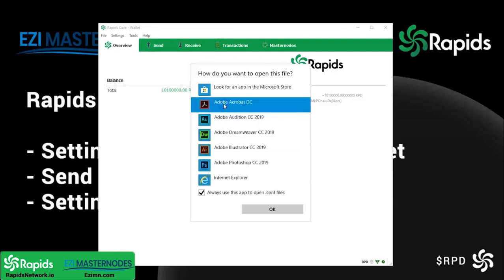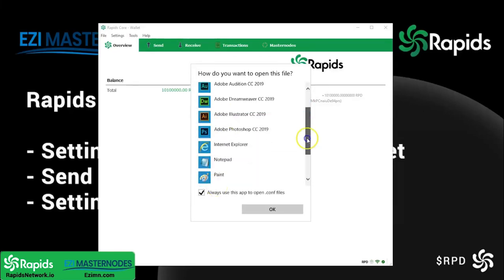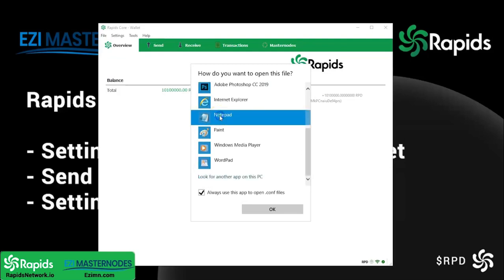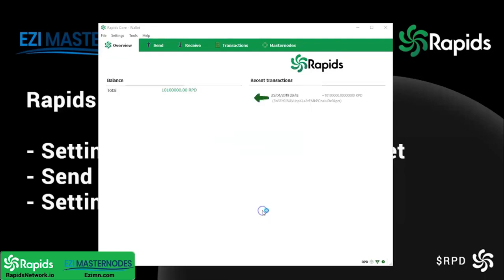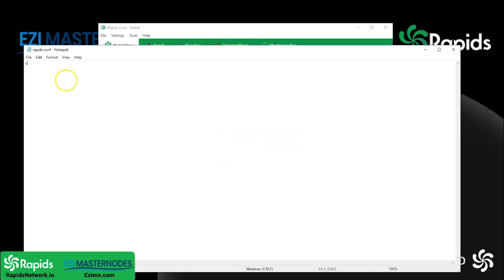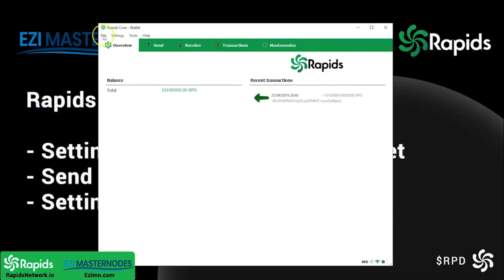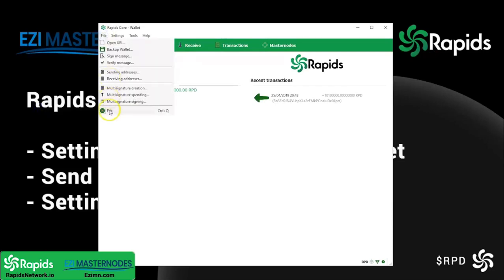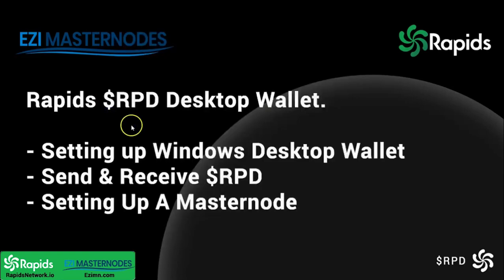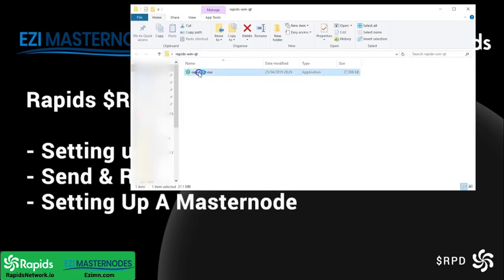There's the first 10 million for my first master node. Next you want to stop the staking on that 10 million, so you need to open your config file in Notepad and type in this command. This will stop those 10 million RPD from staking and confusing the master node before it's set up. File, Save, and File, Exit — then restart your wallet for the changes to be saved. Once your wallet has restarted, those coins are now waiting to be set up and won't be staking on the network.